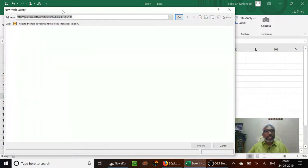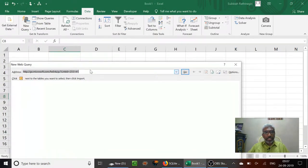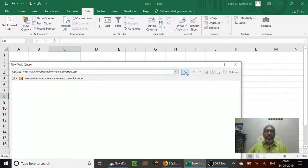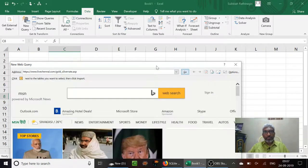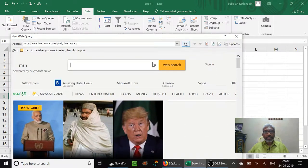So it asks for a link. Now I have already copied a link from Google: live Chennai.com, gold and silver. I go to that link. Let it load.